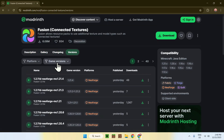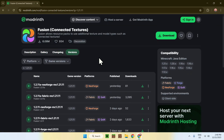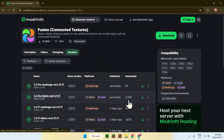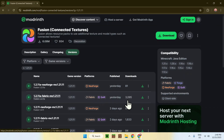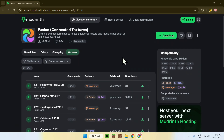From the mod page, go to Versions, then go to Game Versions and choose 1.21.1. You'll want to get Fabric, as it's the most popular option. If you need NeoForge, you'll have to download that separately, but Fabric has more downloads so we'll go with that. Find the version for 1.21.1 Fabric and click the green Download button.